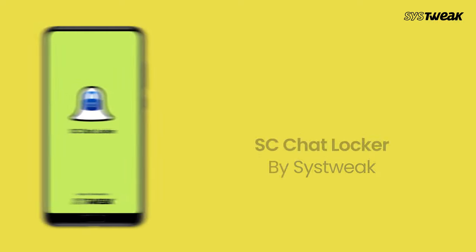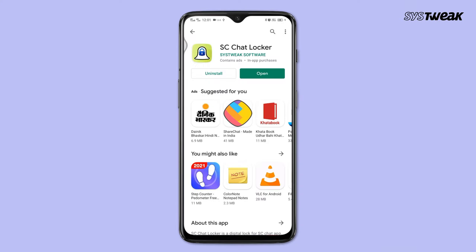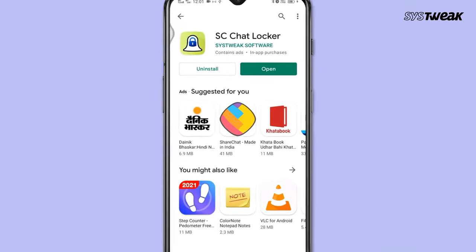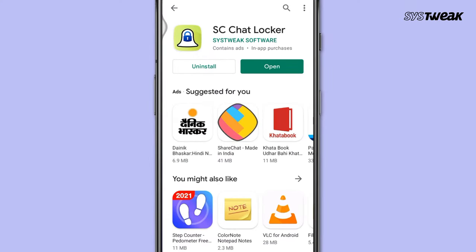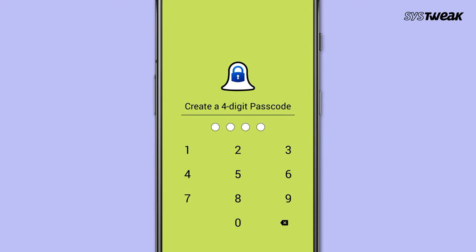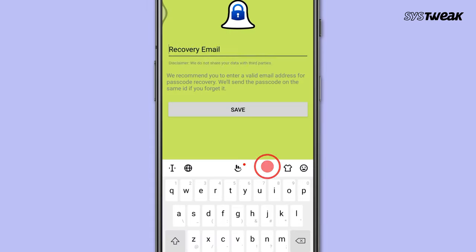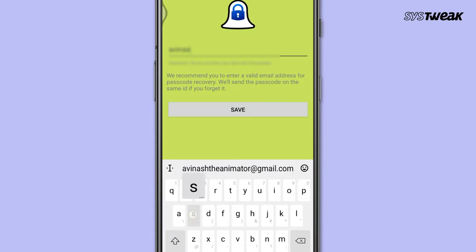For this, you need to install SC Chat Locker from Google Play Store. Here is a small guide: install SC Chat Locker from Google Play Store and open it. Create a four-digit passcode, enter it, and enter it again to confirm.